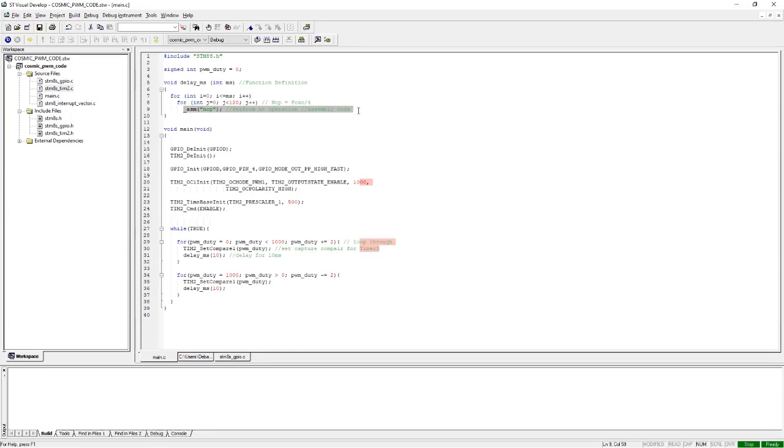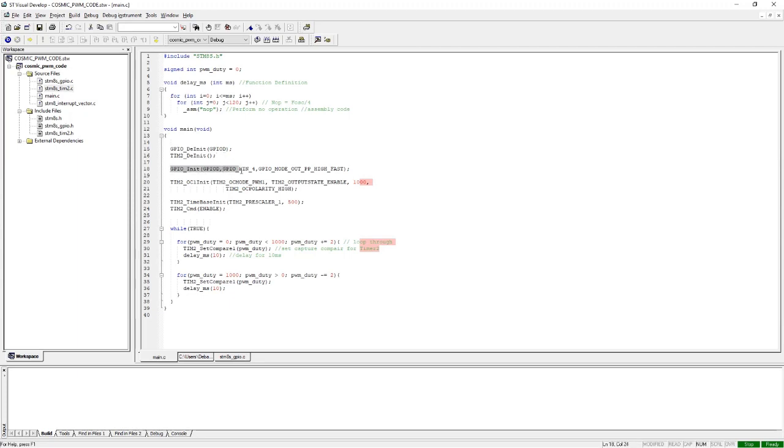In the main loop, we de-init the GPIO and de-init the timer, then we initialize the GPIO with the init function, then we init the timer 2.